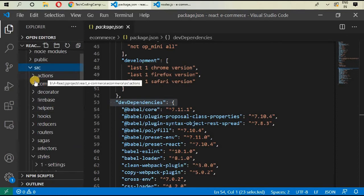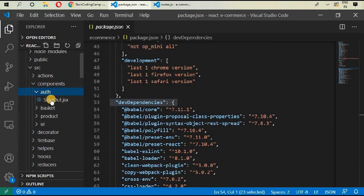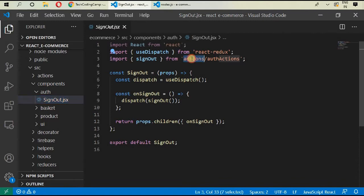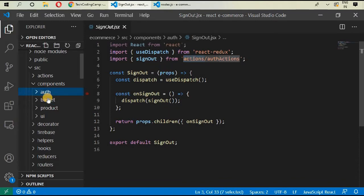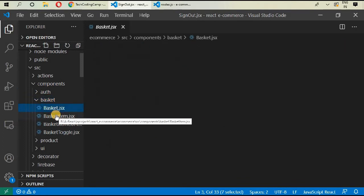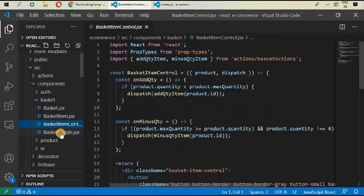That's all about the files. Go to your source directory and you can find all of those files. In components we have auth, sign out, and I've already imported React, Redux, and actions that we have created in the previous videos.